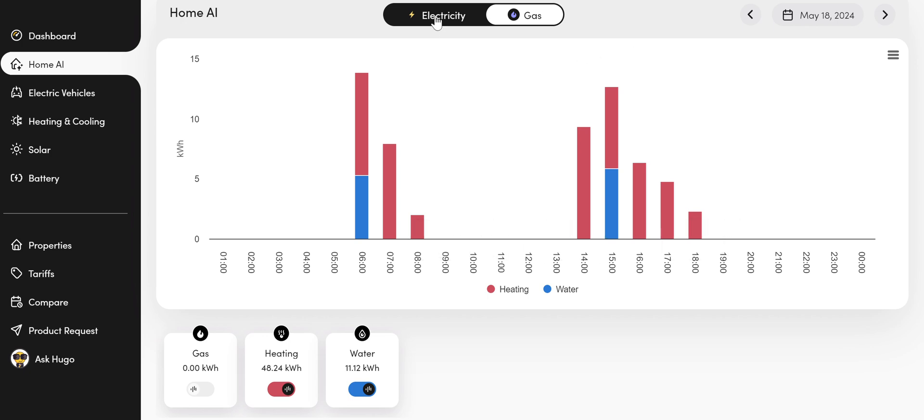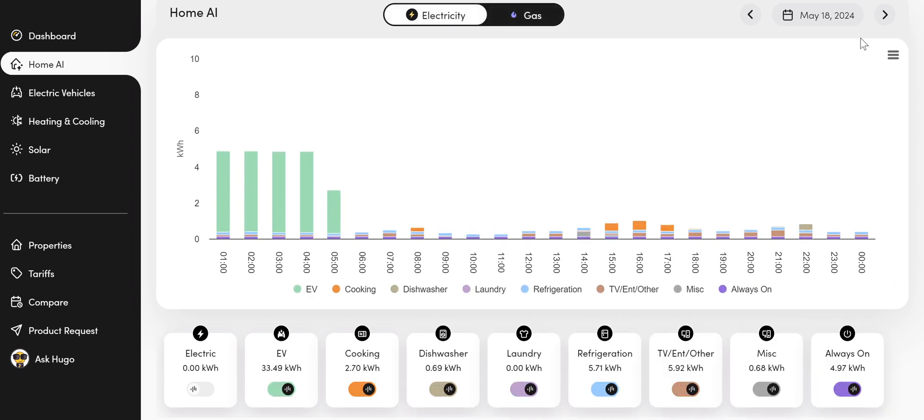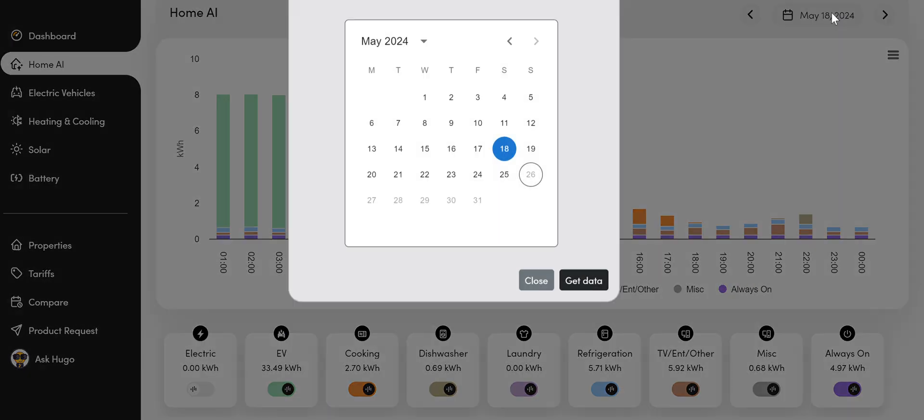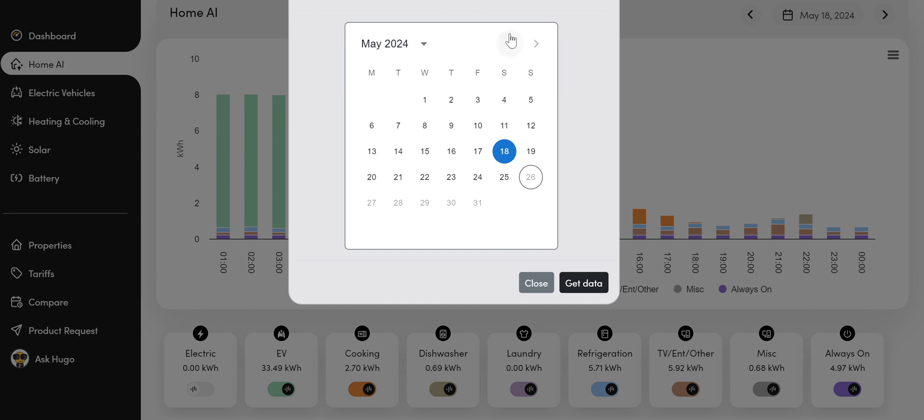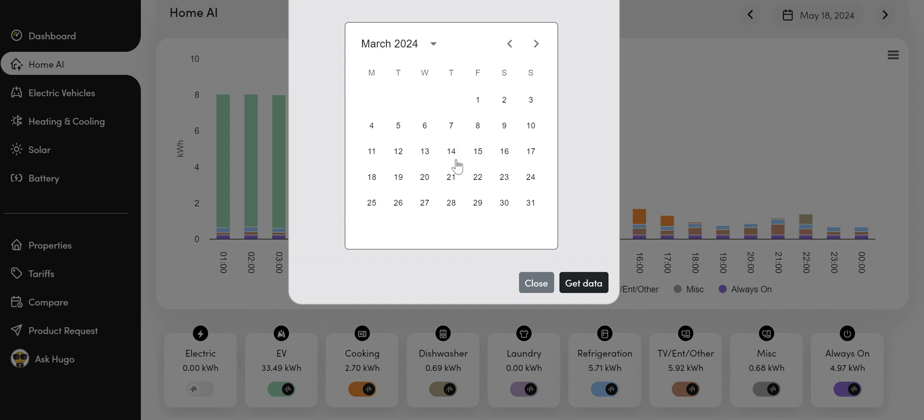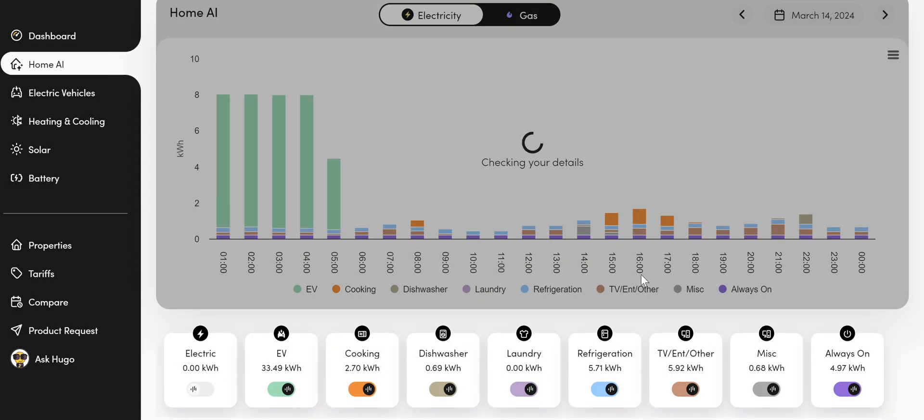And again, we can scroll through the days to see any particular day in this category. And the same with the electricity. For any day that I have smart meter data, I can select any day at random.